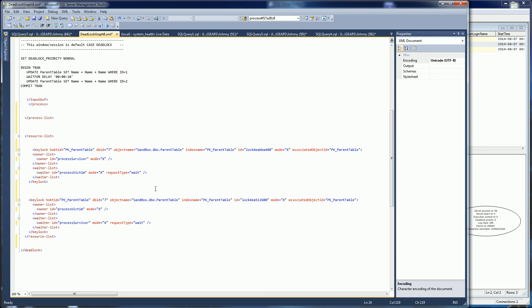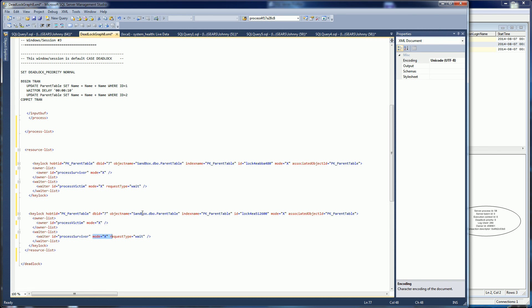Another important aspect is these locks — the mode being X means it has an exclusive lock on this resource and it's waiting for an exclusive lock on that resource. These are important because you have to identify what type of deadlock it is. I'll have a link to the more common deadlocks — it could be update-update, which is this case, or it could be select-update, select-select, insert-select, and so on.